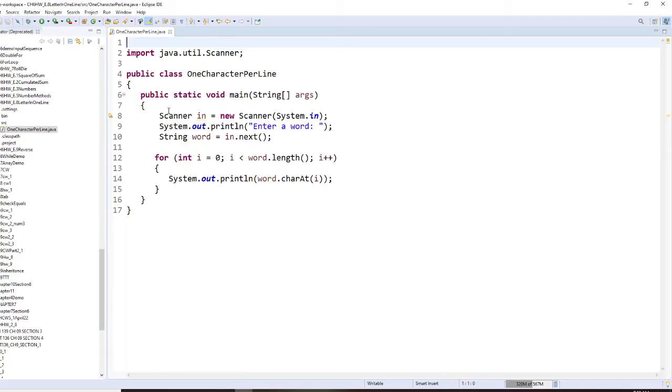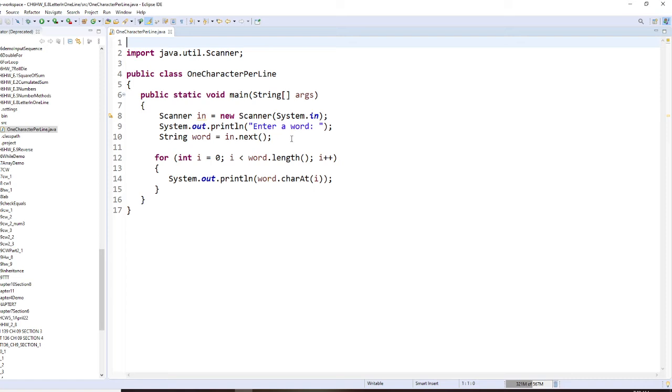So in order to do this program, first again we need to read the word using next. Then the word has a length, so clearly this will be a for loop.